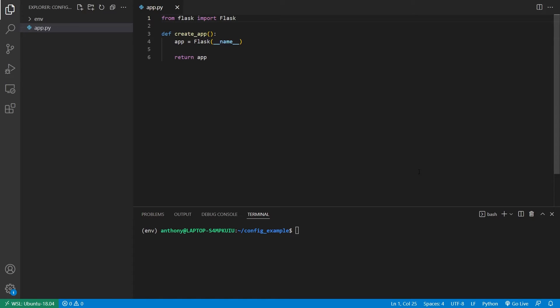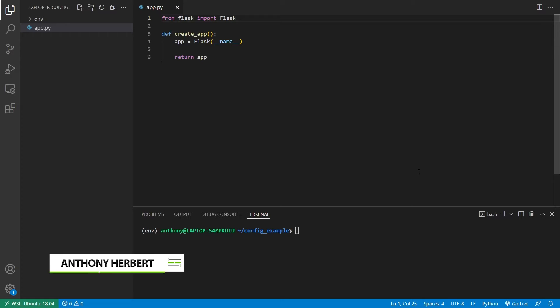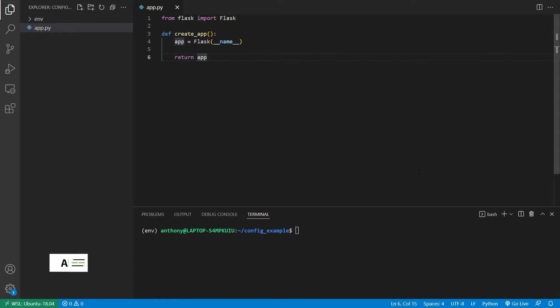Hey everyone, in today's video, I want to show you a newer way of configuring your Flask app. This was released in Flask 2.1.0, and it basically allows you to configure from environment variables without having to write much code.